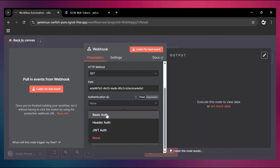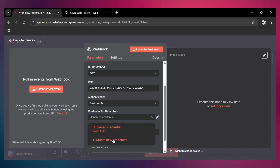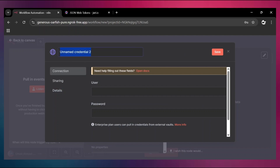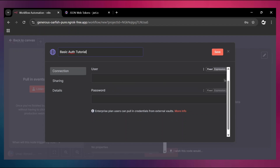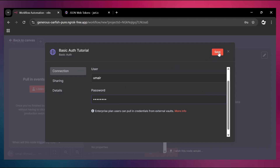The first is basic auth — let's select it. We need to create that credential. Click on create new credentials and give it a name. I'll call it 'basic auth tutorial'. Then you need to provide the username and password. This username and password must be present in subsequent requests, otherwise n8n is going to deny the request. Let's use 'Omer' as the username and '12345678' as the password. Save it.